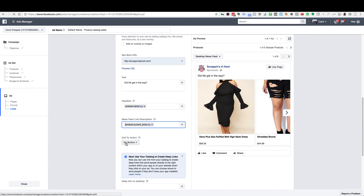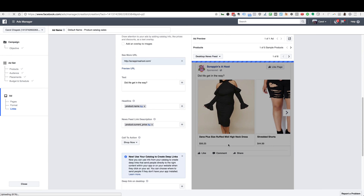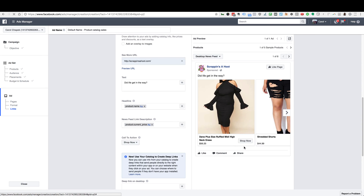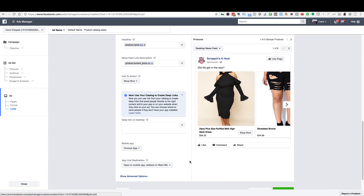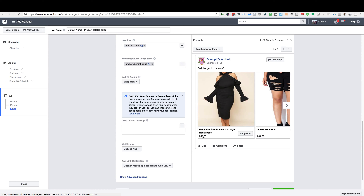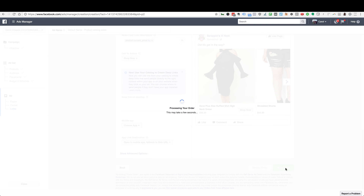The call to action is the button that shows up on the ad. Go ahead and select Shop Now, because you want people to go back to your store and shop. Once you're happy with how the ads look, scroll down and click Place Order — that's going to place your order for the ads.